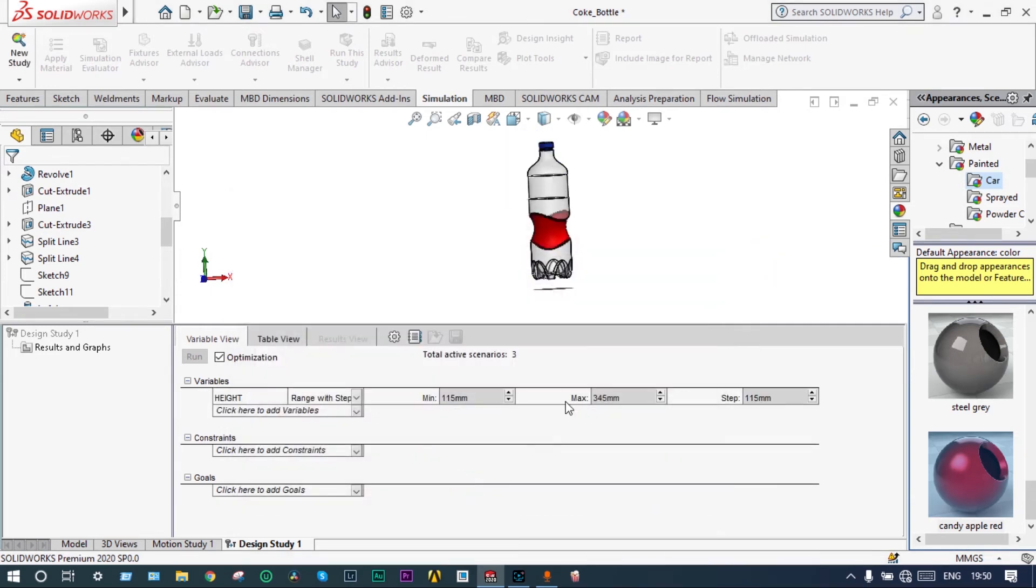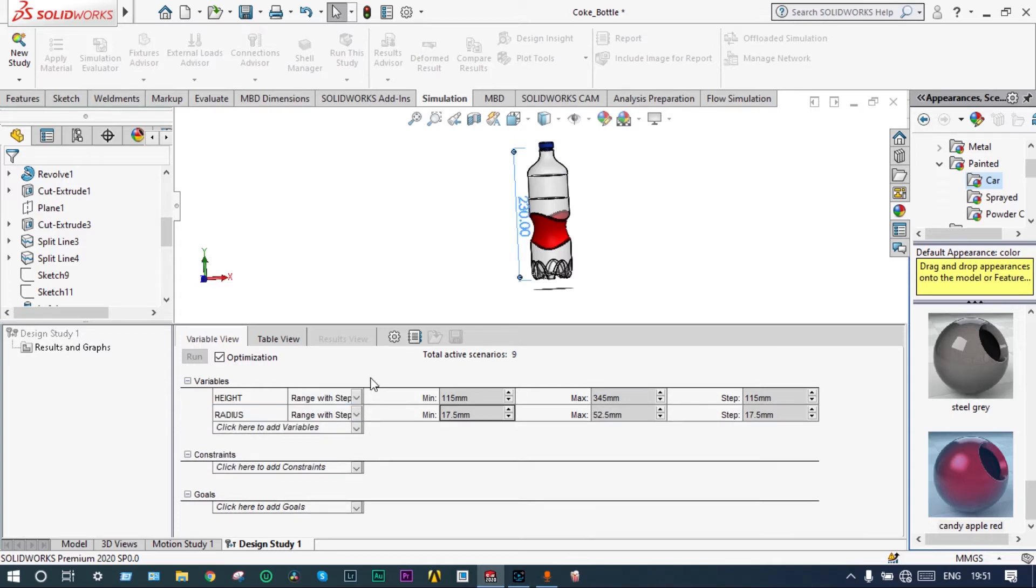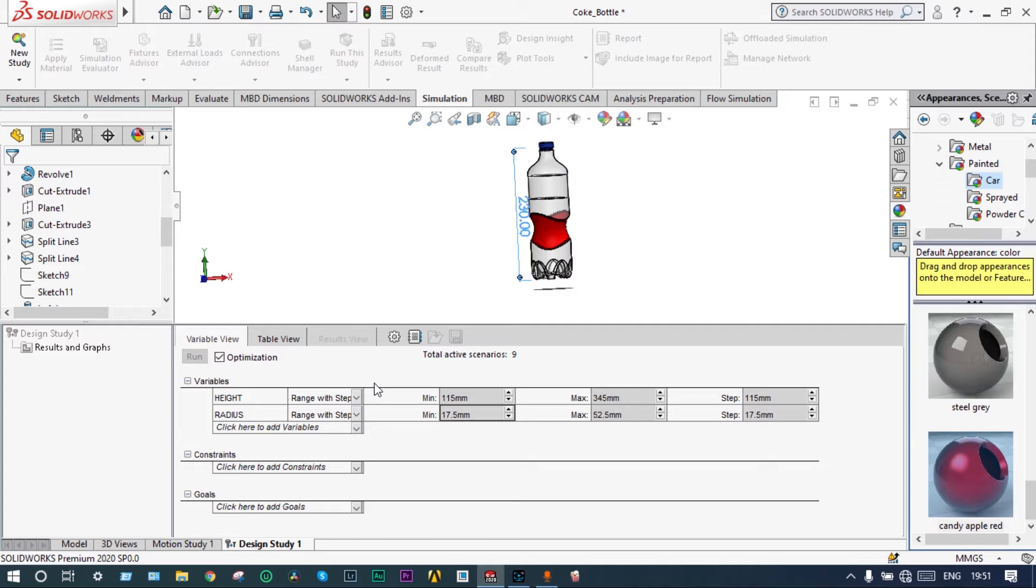Now it has given some specific default ranges. We can see the parameters. Radius and height we have taken as parameters. It has got some default ranges. The height of this one is starting from 115 millimeter to 345 millimeter, and radius starting from 17.5 millimeter to 52.5 millimeter. These are default values we can change accordingly as per our requirement.